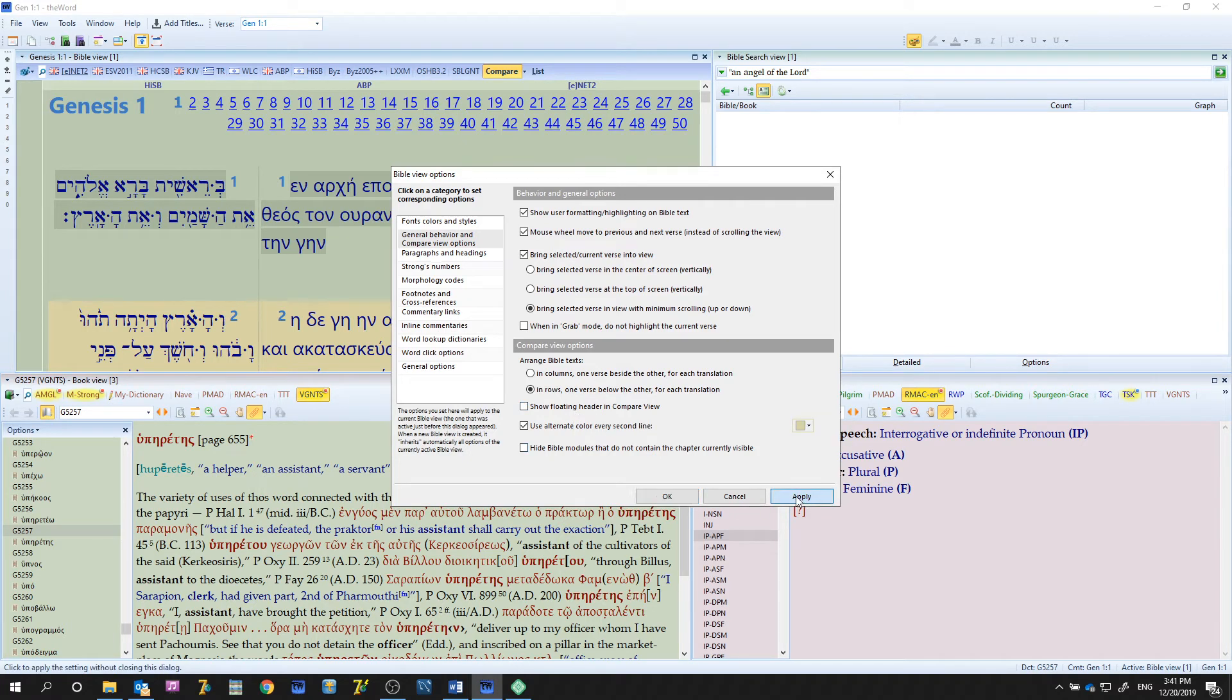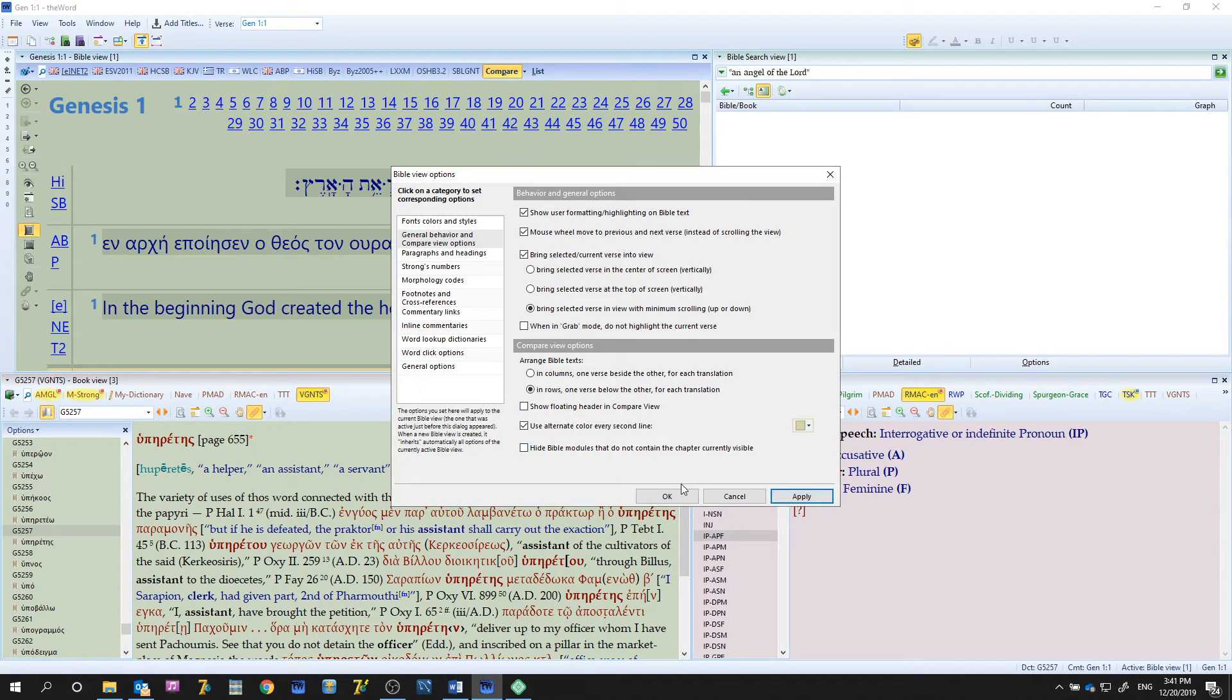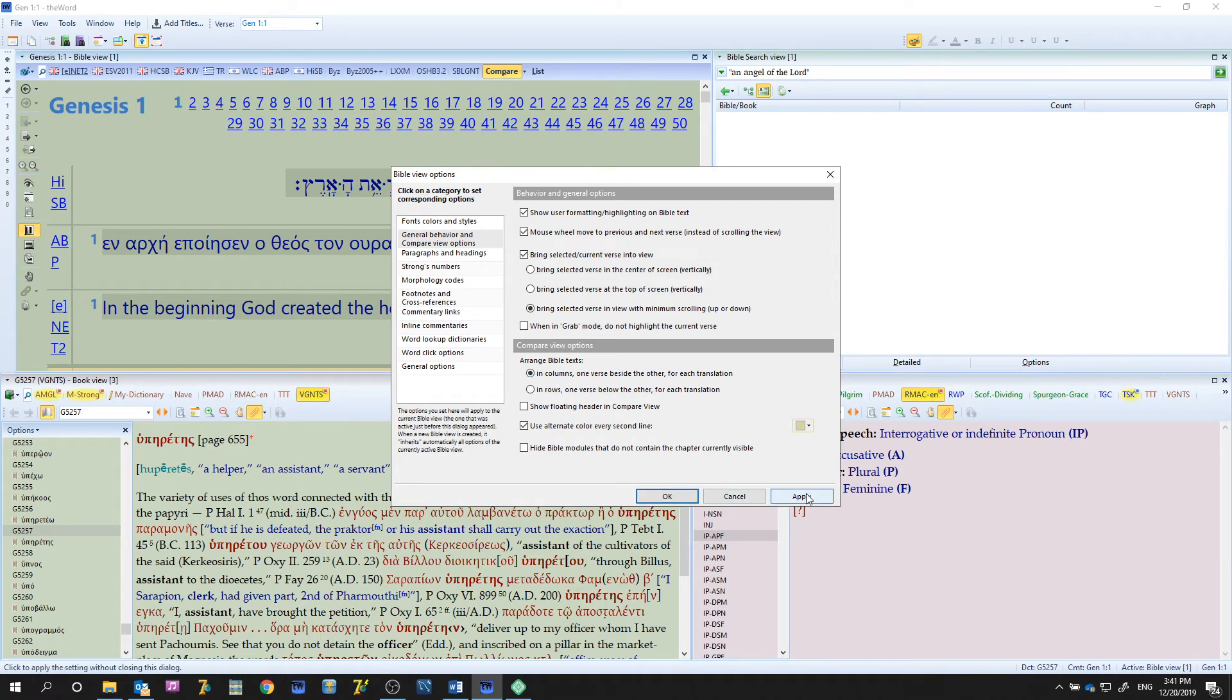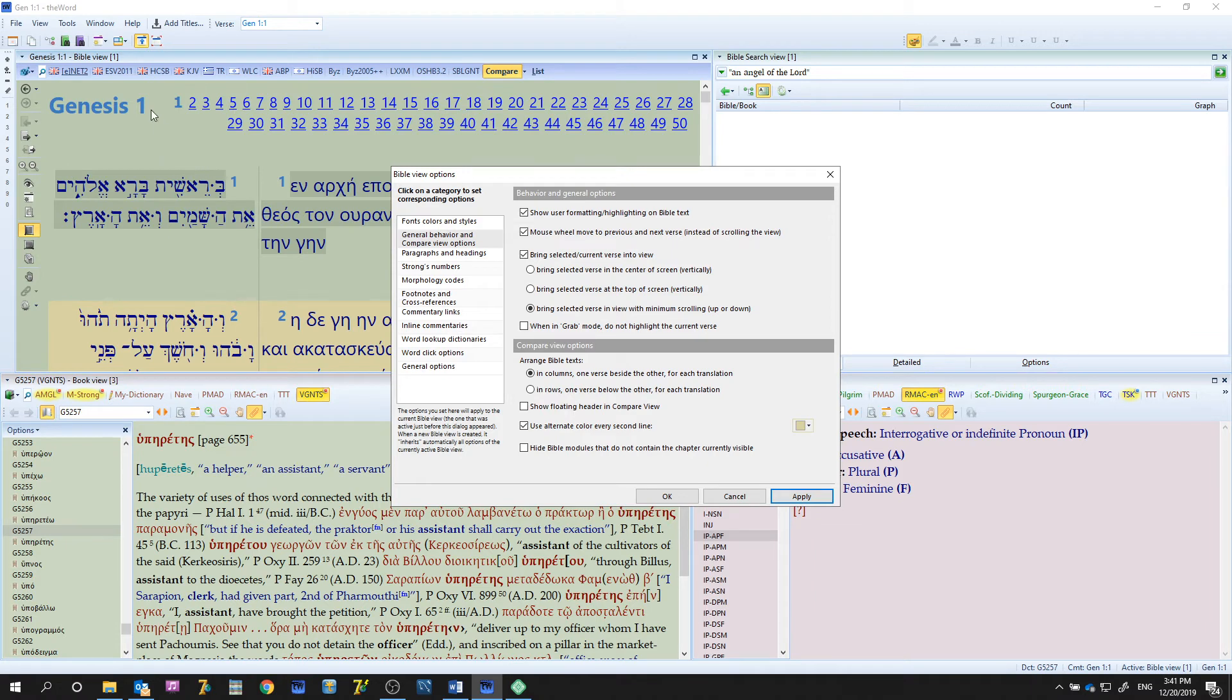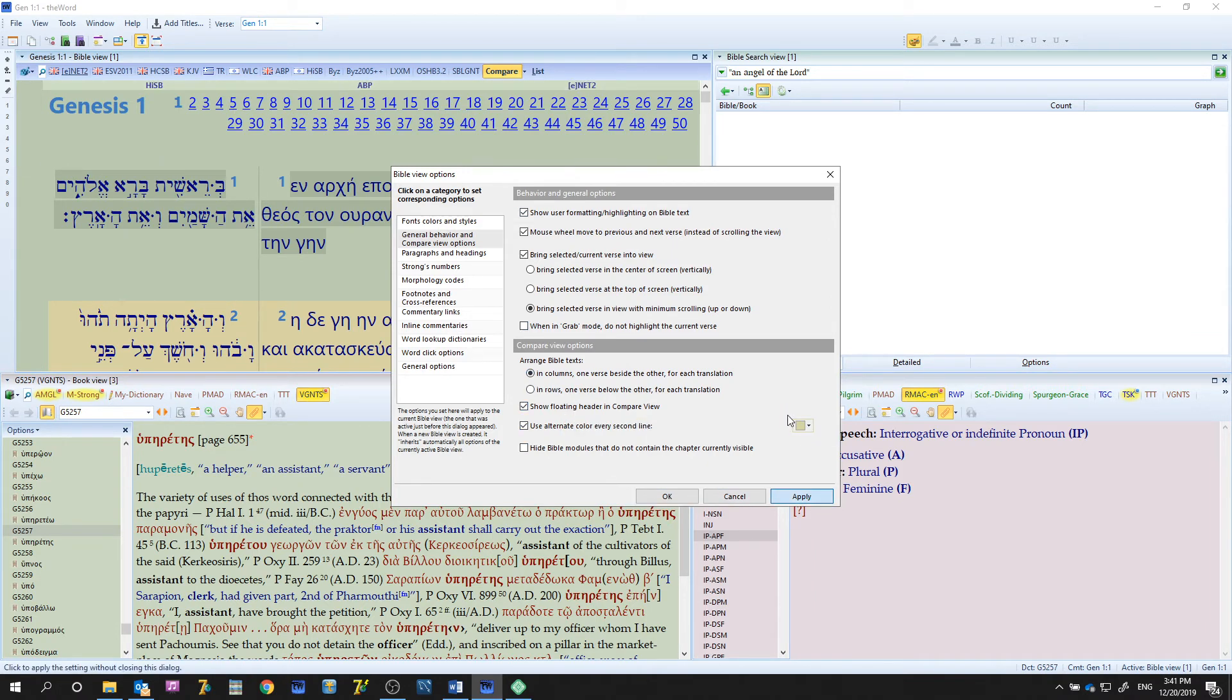And so that takes away what the versions were up here. Let's go back again, let's apply it again. That's the floating header. Let's see what it looks like in the row view. It's done a little bit different. Okay, very good.